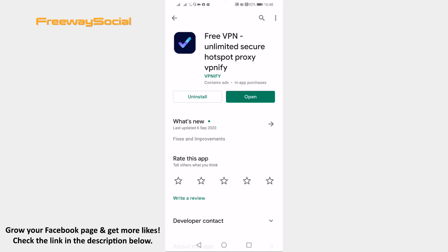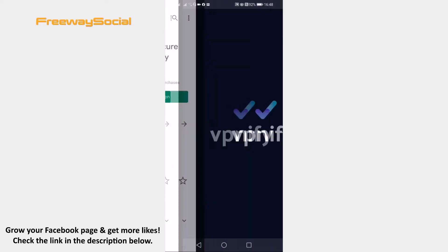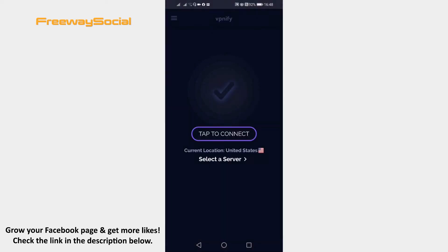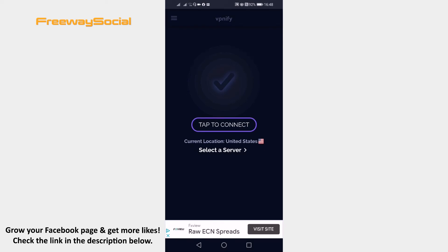After it has finished downloading, open it up and make sure that you choose a server based in the USA. Now click on the 'Tap to Connect' button.